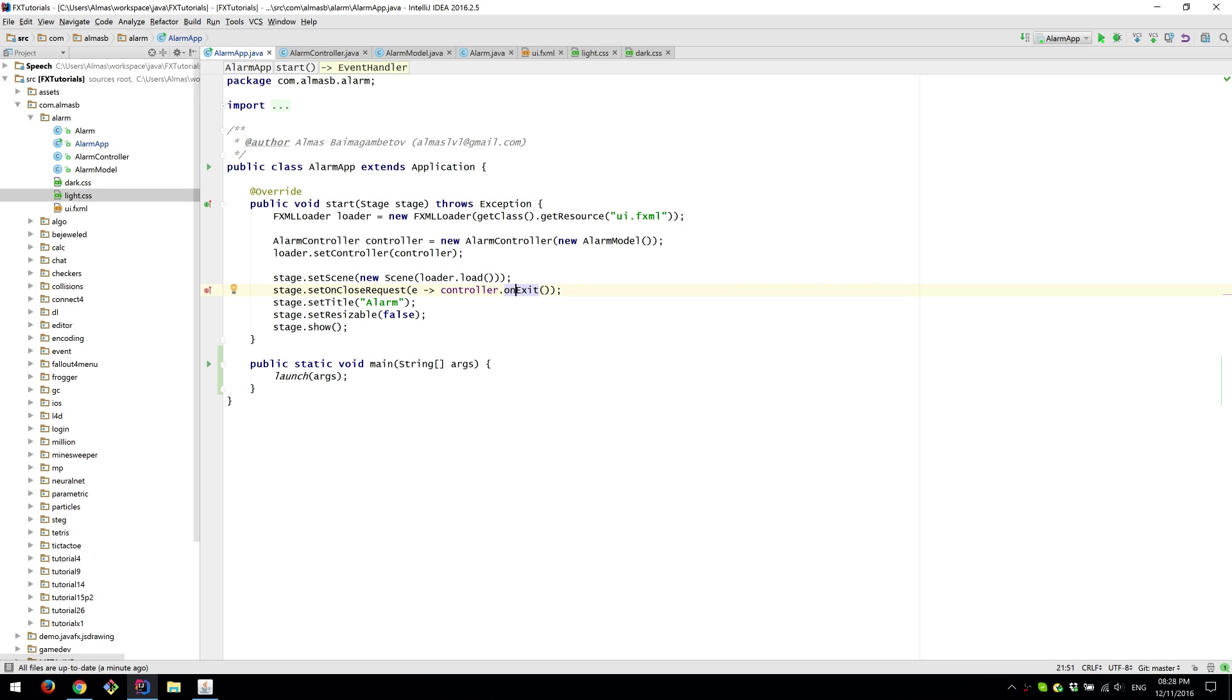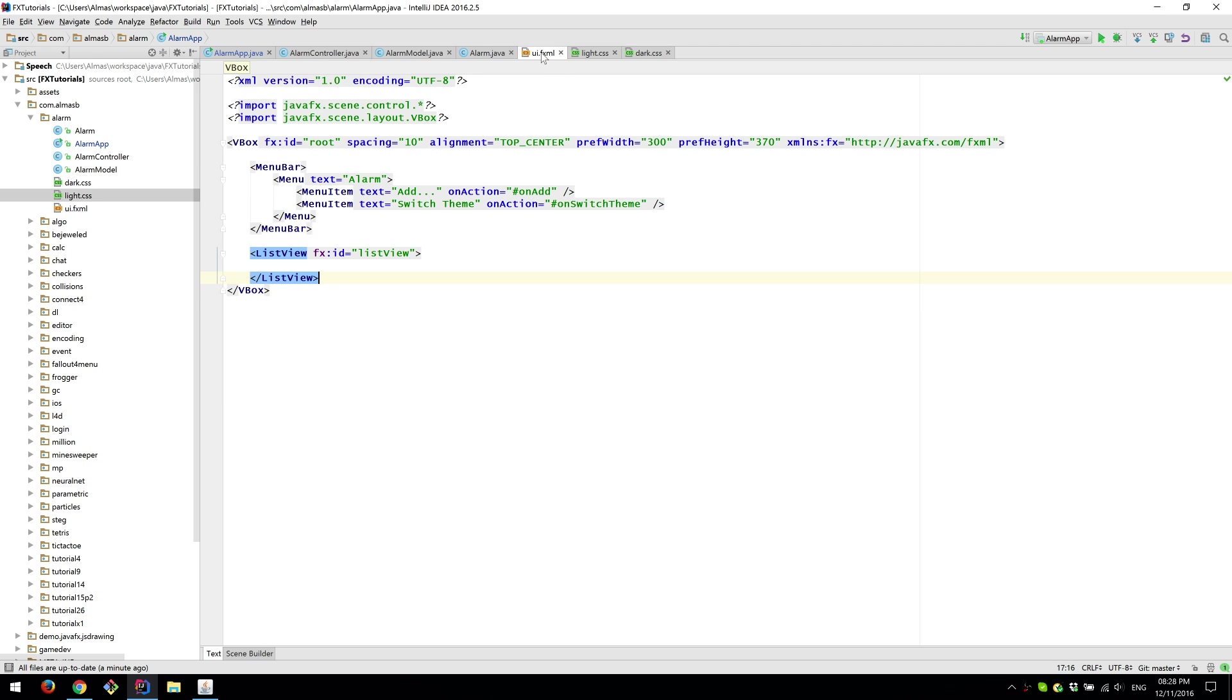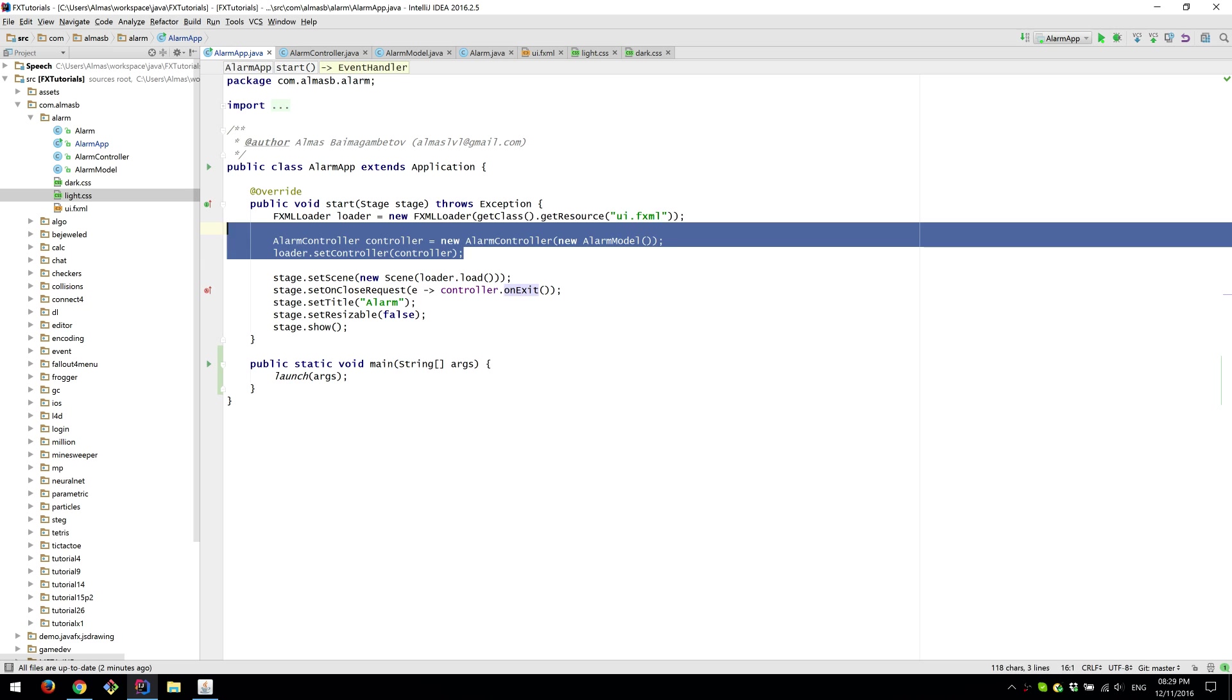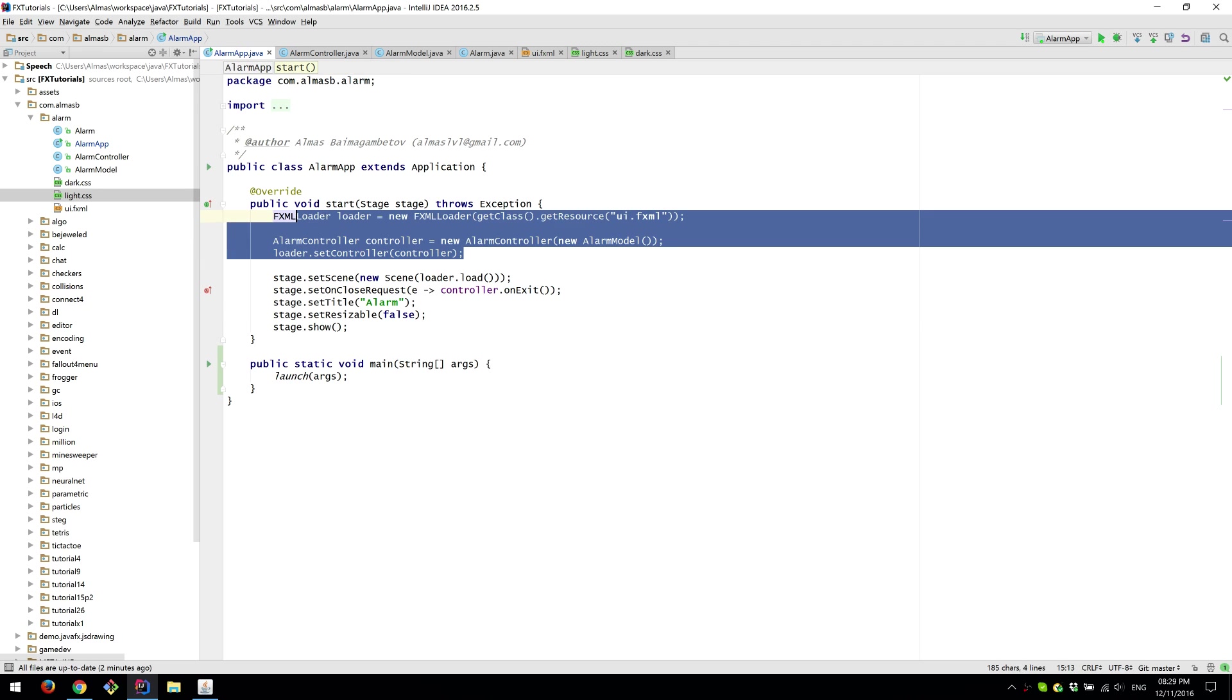But again you could have instantiated in the FXML saying controller and pointing to the controller class basically. And also some frameworks JavaFX frameworks allow you to do most of this wiring behind the scenes.